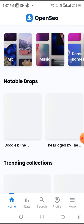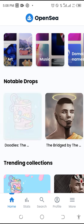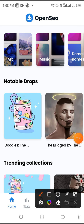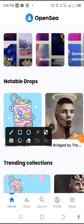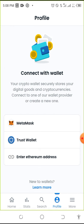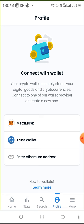When you click Continue, you come to Profile. Click on Profile. When you click on Profile, it will prompt you to select the wallet you want to use. The wallet I want to use is Trust Wallet, so I click on Trust Wallet.